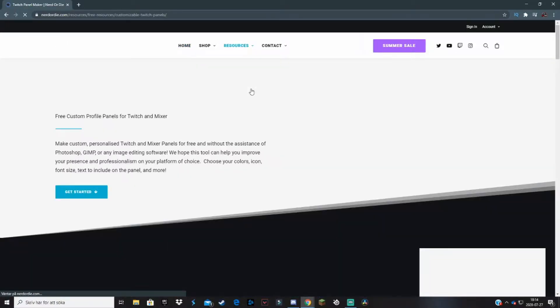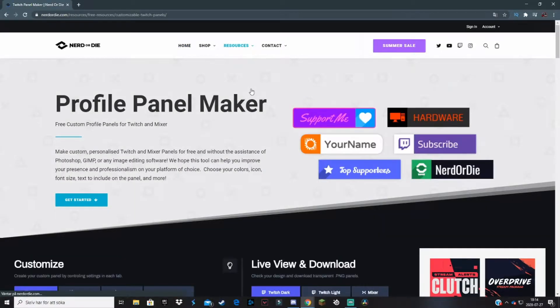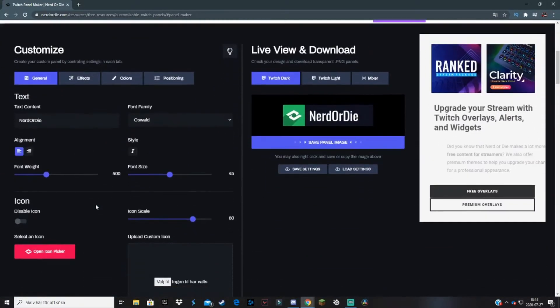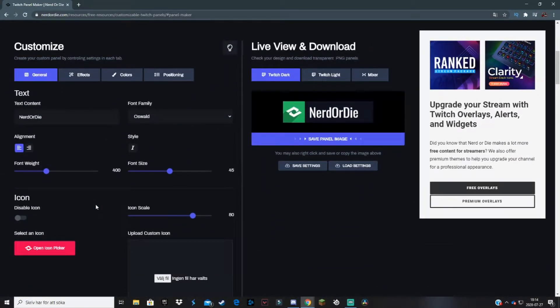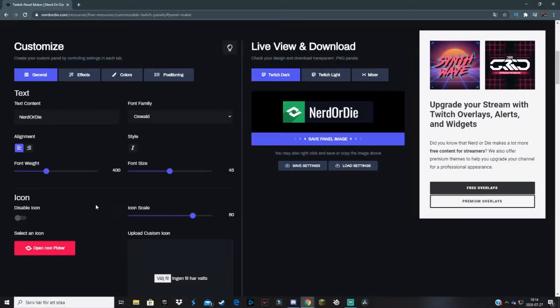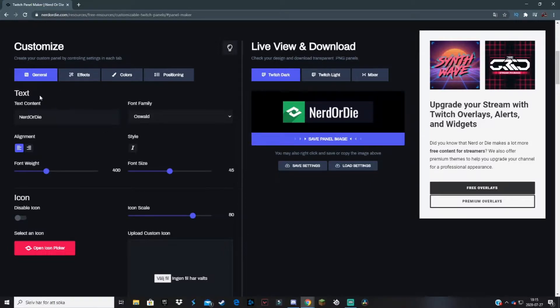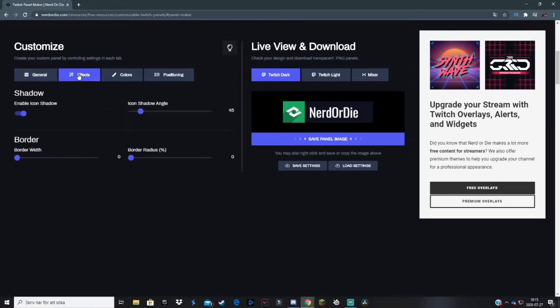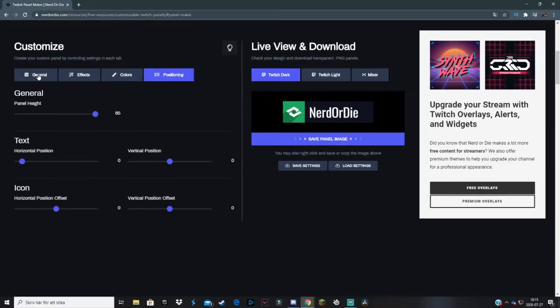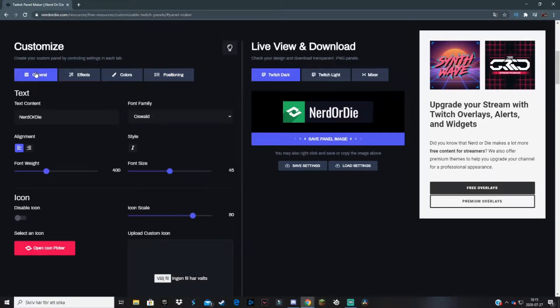This is the place where you will make your panels. Click on Get Started or scroll down. The thing I love with Nerd or Die's panel maker is there are so many things you can change. We've got general settings which are the most important, but you can also change effects with shadows, colors, and positioning. I'm going to go through everything to make a perfect panel for your Twitch channel page.